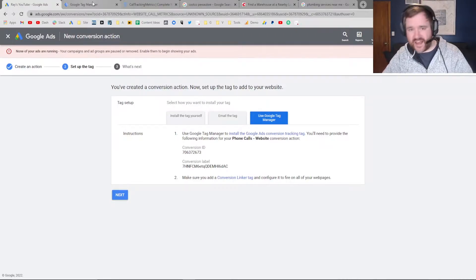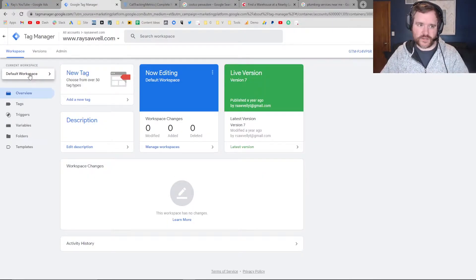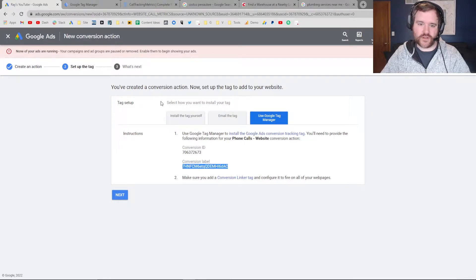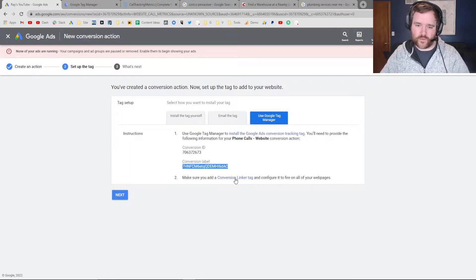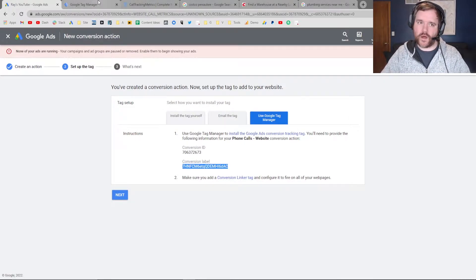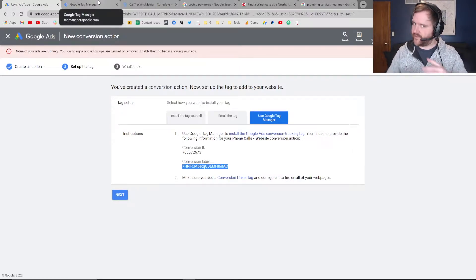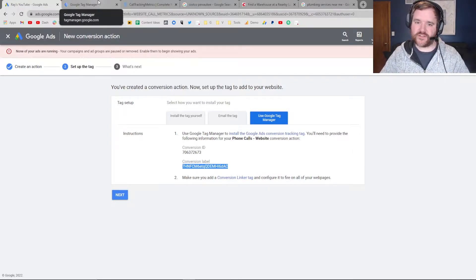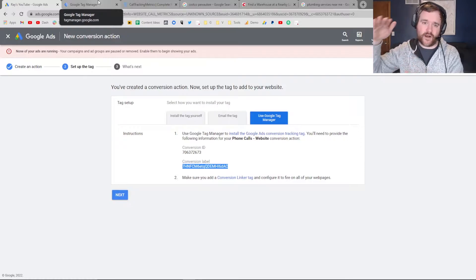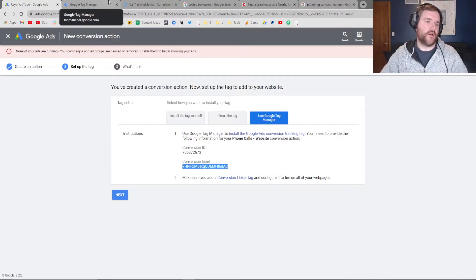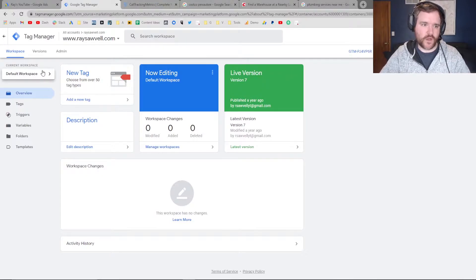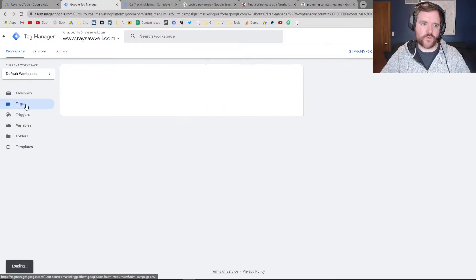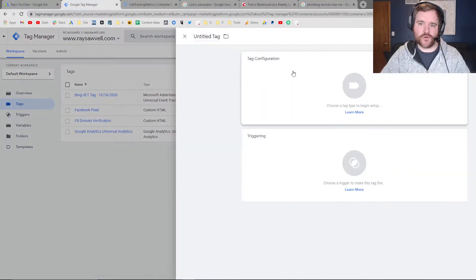If we head over to Tag Manager, we're going to create a new tag using this conversion ID and conversion label. We also need to make sure we set up Conversion Linker as well. If you don't have that set up on your account, it's another easy step to ensure that Google is assigning the proper tagging information to all your cookie sessions. Go to Tag Manager and create a new tag. Click on Tags in the left-hand menu, then go to New.